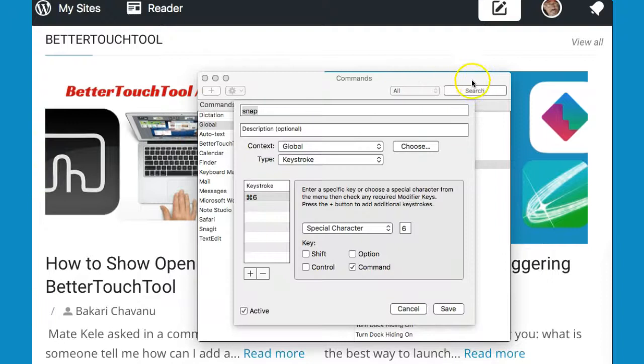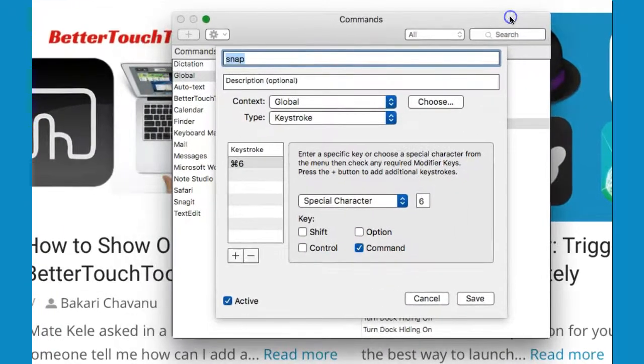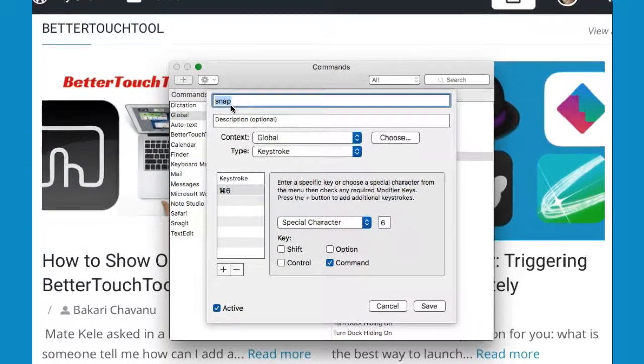Also, I can trigger ScreenFloat using a Dragon Dictate voice command. I simply say 'snap' and the voice command triggers the hotkey.